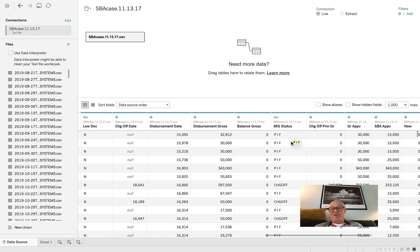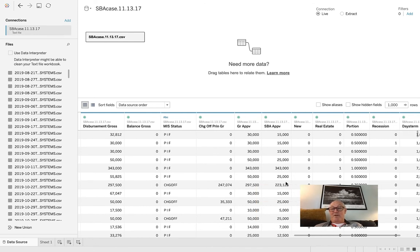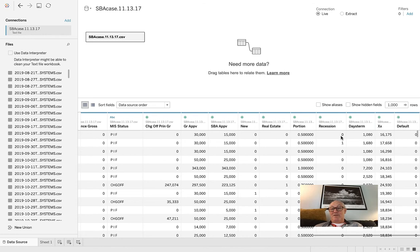You can see they have balances as you scrolled through — MIF paid in full or charge-off. You have the charge-off information and you can count those pretty well. SBA approval, gross approval — some loans are big but some are not. Gross approval $30,000, SBA approved 50% of that. Recession — it tells you whether it was indicated during the recession or not.